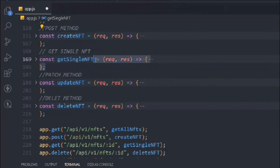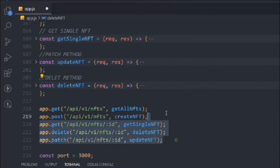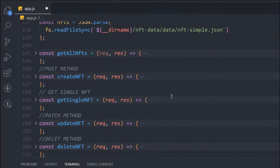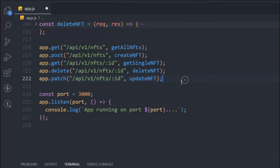We should always refactor and make code very easy to read. And we can refactor even further as well. You can see that for getAllNfts and createNft, the same URL is being repeated, and for the ID-based routes the ID URL is also repeated. So we can refactor this further.